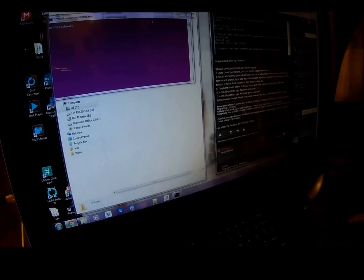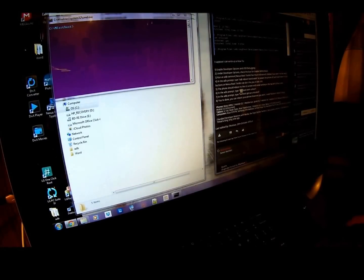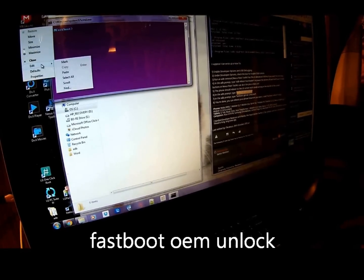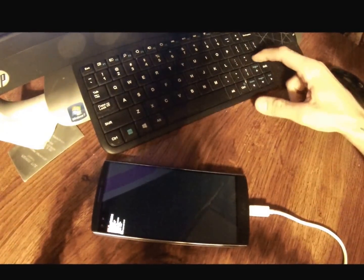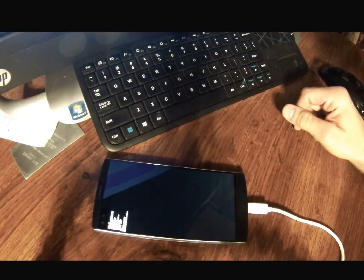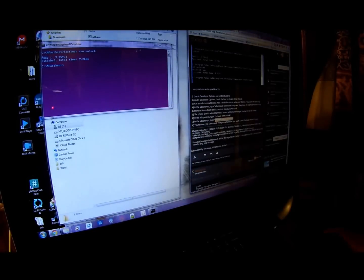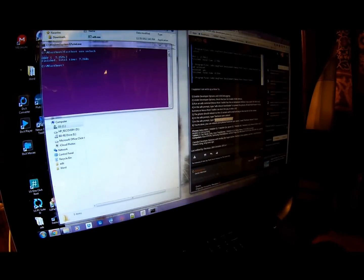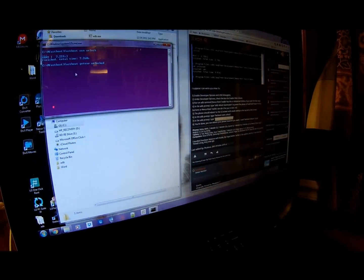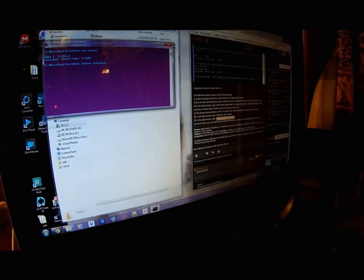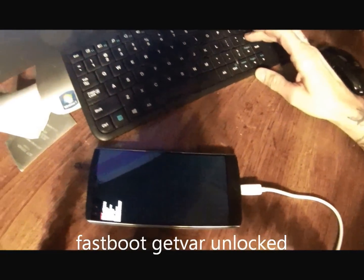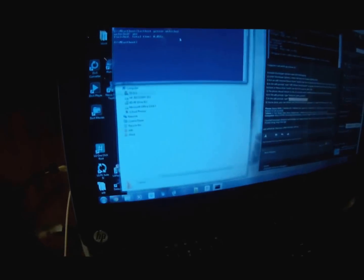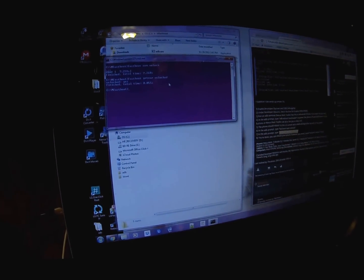So first what you want to do is type in fastboot OEM unlock. You can just highlight it, copy it, come here, paste it in, hit enter. And then the next is going to be fastboot getvar unlocked. Hit enter. And it says unlocked finished. Time 0.055 seconds.